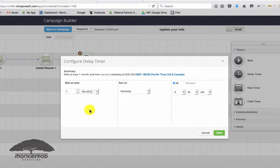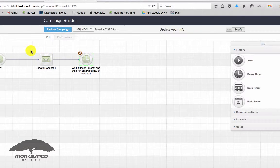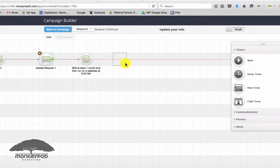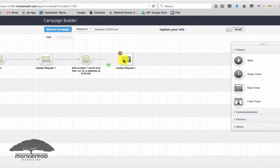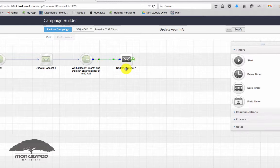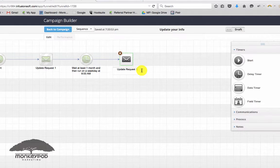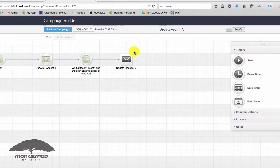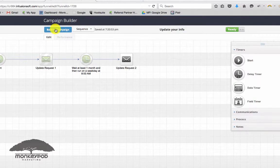So a week or a month depending on your urgency. So let's do update request two. You don't even really need to change the messaging here, just maybe just say hey, just a reminder if you haven't yet, please update your information.